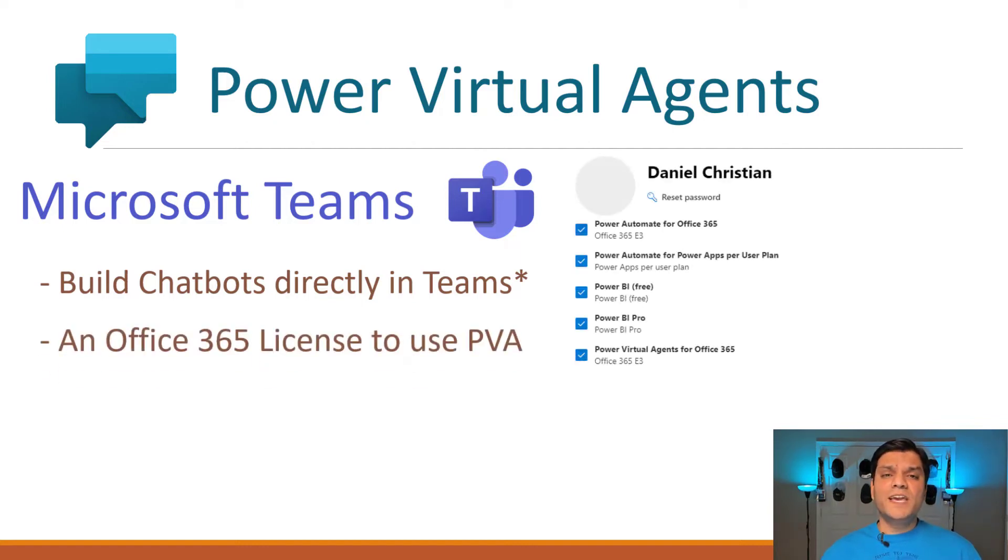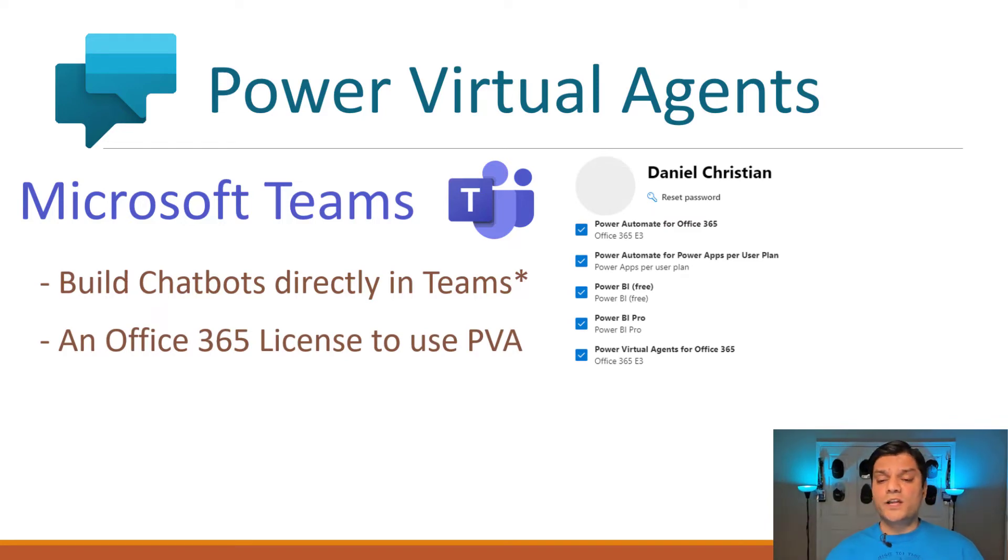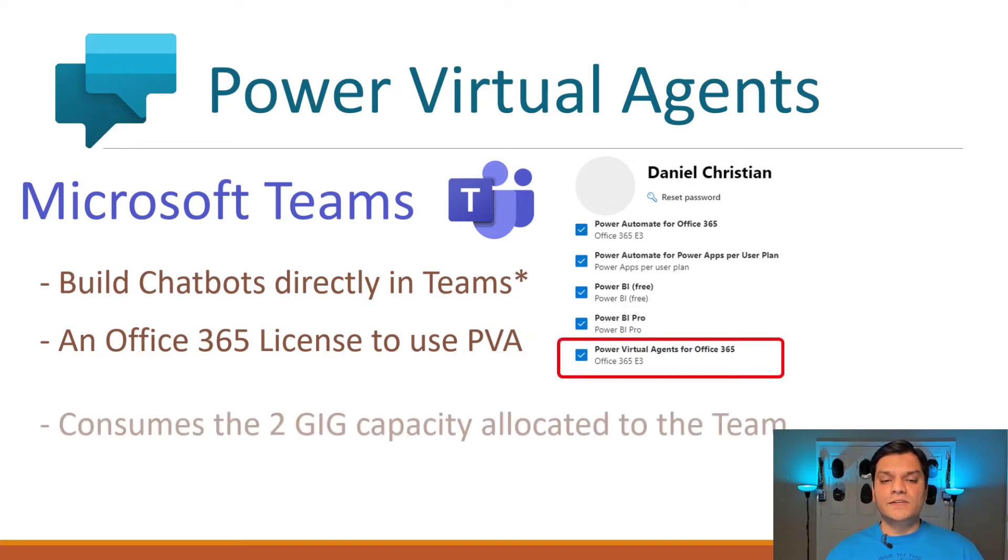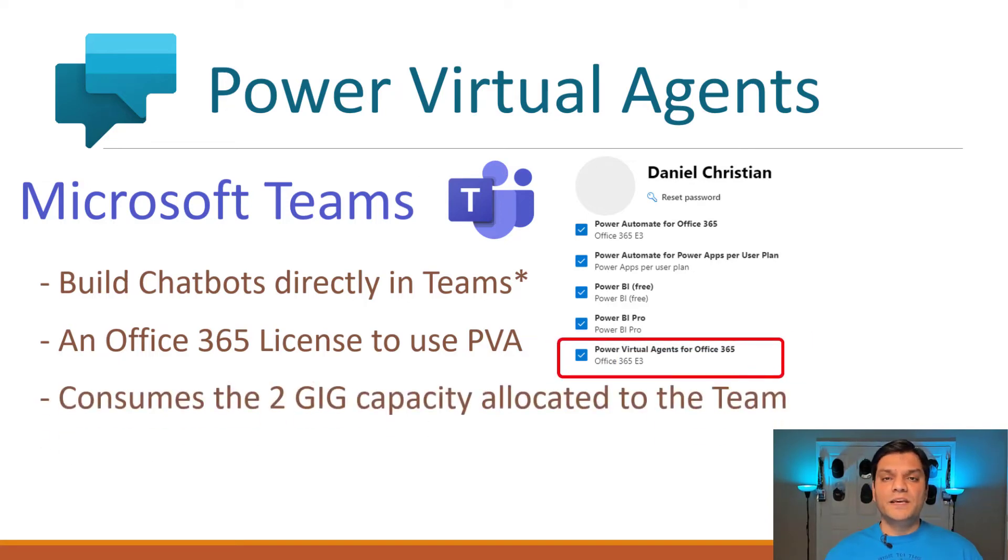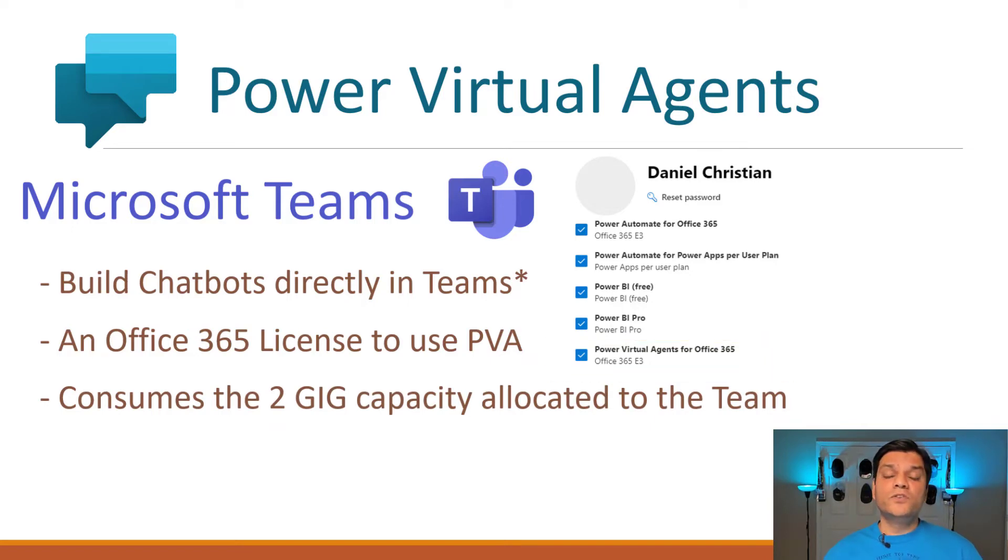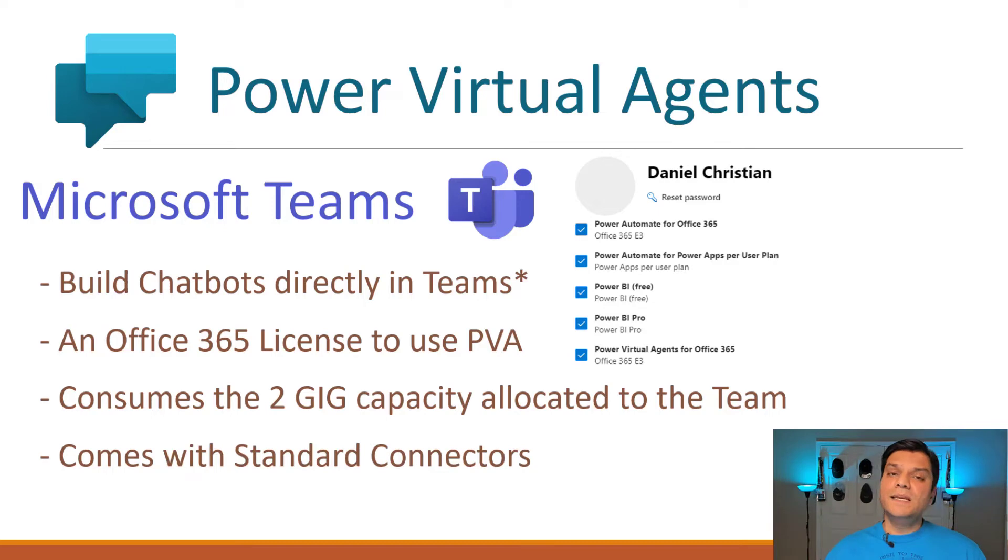Also, a Microsoft 365 license for Power Virtual Agents just needs to be turned on. And if you take a look at your profile, there's actually a checkbox for Power Virtual Agents for Office 365. You are also only given 2 gigs capacity, and that is per Team. And there is no option to extend that beyond 2 gigs. Keep in mind, the standalone one came with 10 gigs.